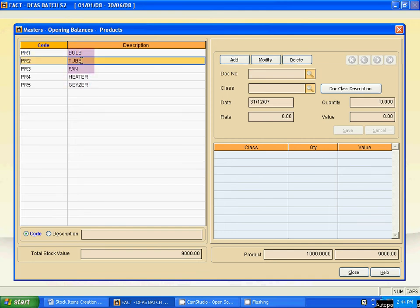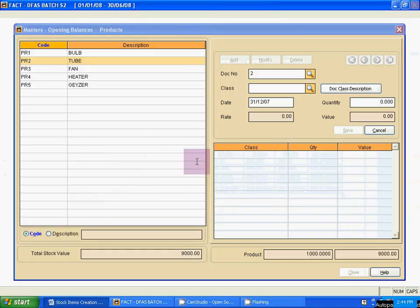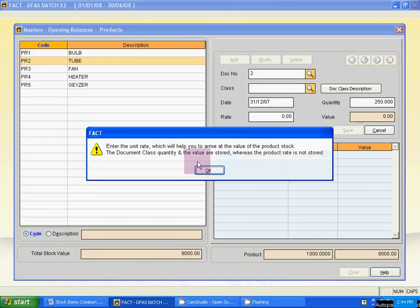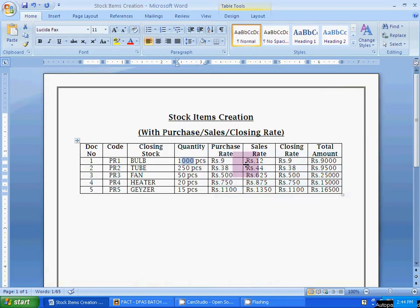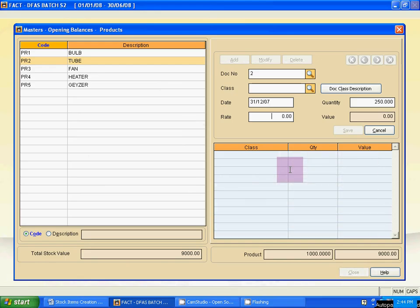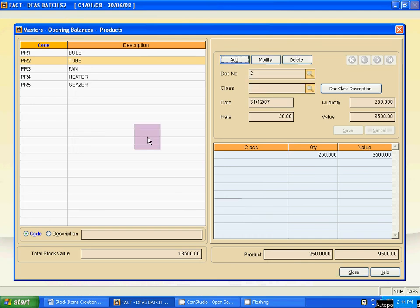Click Add. Doc number is 2 — skip the class, use Tab. Use Tab again. Then quantity — quantity is 250 pieces. Click here to close. Rate is 38. Use Tab and save it. Then follow the same process — use Escape once.